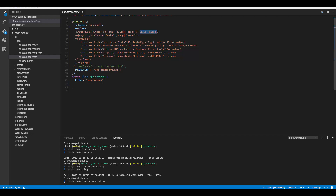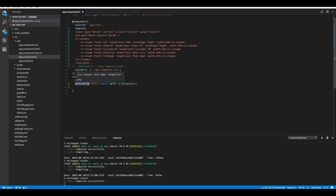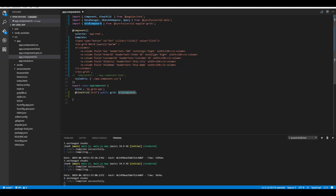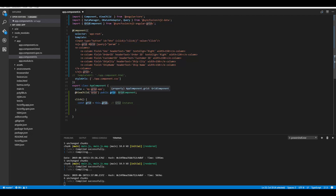I need to pass the retrieved data to the dataSource property of the Angular grid within the onSuccess event of Ajax. I'll be removing the dataSource property already defined, and to set grid properties dynamically, I need to set a specific ID for the Angular grid. To access the grid instance within the app component class, I need to define the ViewChild decorator — importing it from the Angular core package — and import the GridComponent type from the ej2-angular-grids package.